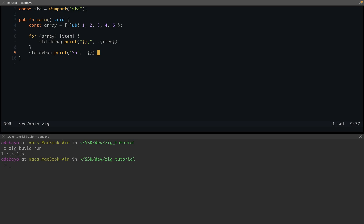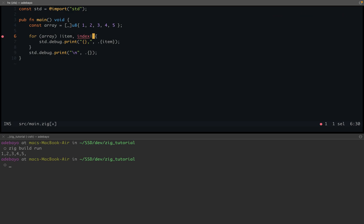Now, what if you wanted to get the index of each item in the array? Zig provides a handy method to do that, and that is just after these pipe pipes. Inside of this pipe, you have the item, and you're also going to type in the index, which is a usize, and so you can use the index for whatever you want.